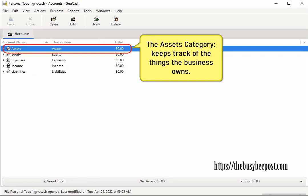The assets category keeps track of the things the business owns such as money in a business checking account or money owed to you from a customer who purchased something from your business on credit.